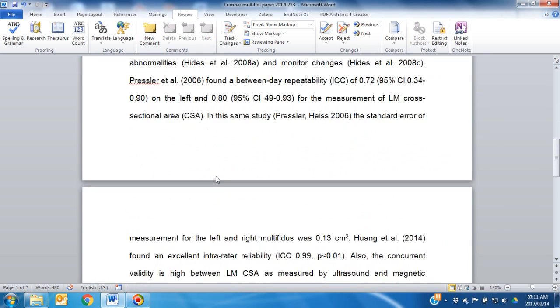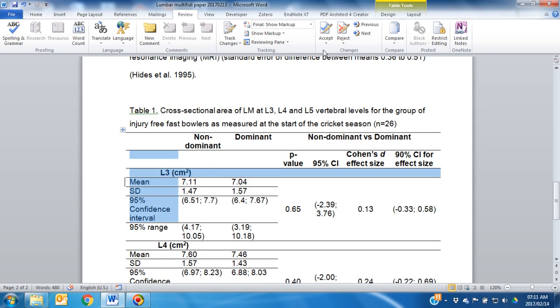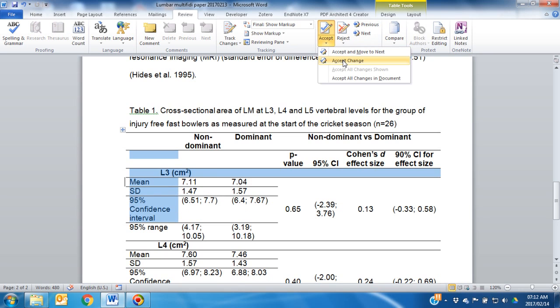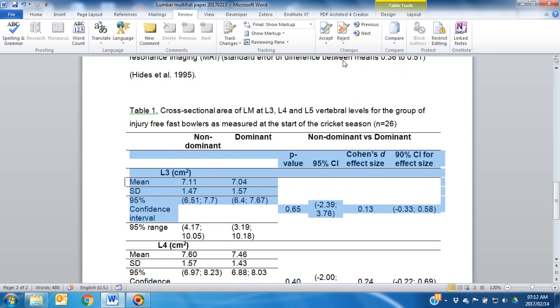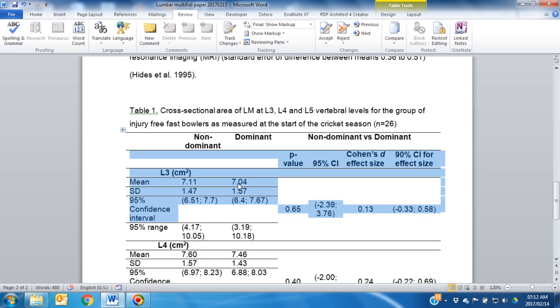The same thing may happen when it comes to tables, where it's not clear where the changes have been applied. Again, highlight the area and click Accept Change.